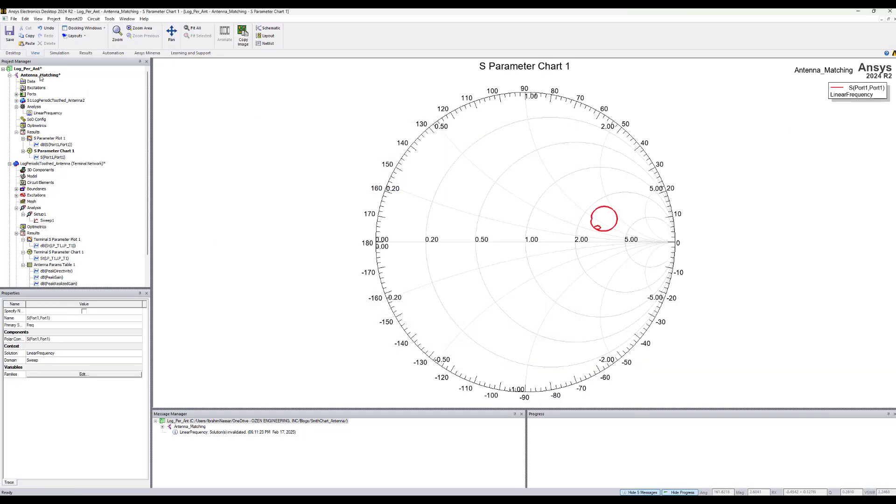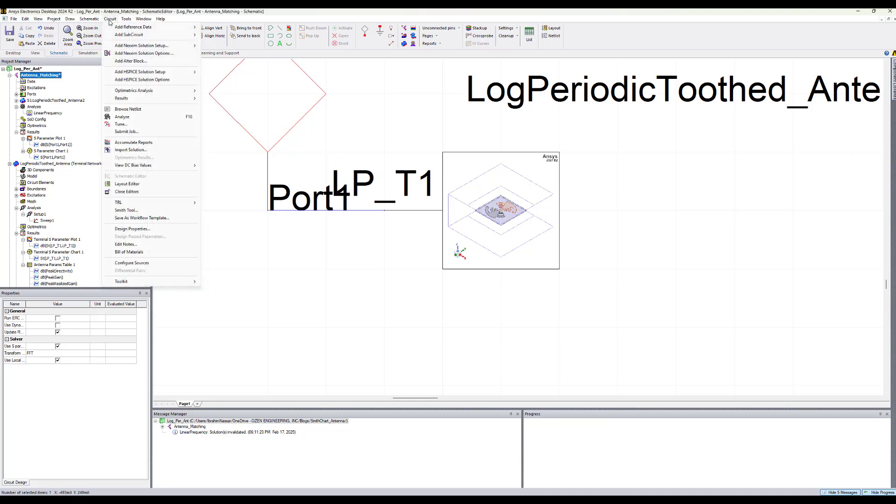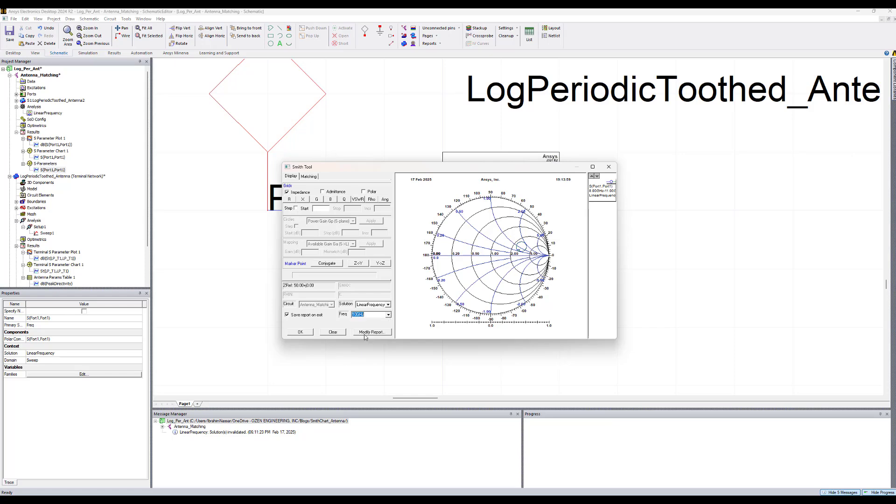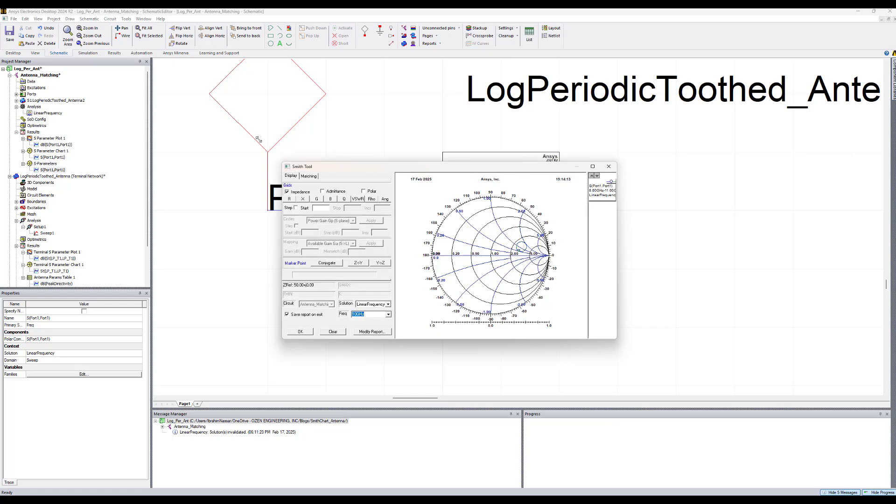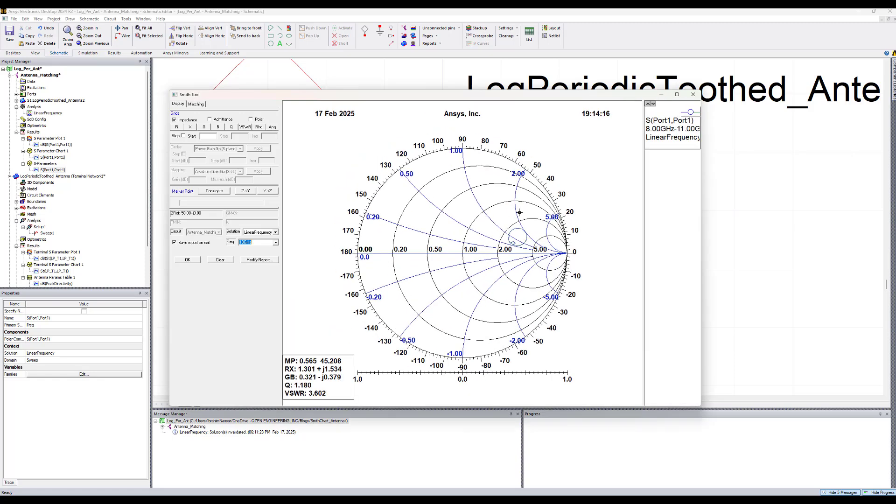So now how do we match this antenna? In the circuit there is a Smith tool that we can use, or we can add just ideal circuit elements and run optimization and tuning manually. To use the Smith tool we can go to circuit, Smith tool. Let's change first the frequency to 10 GHz where we want to design the matching network.